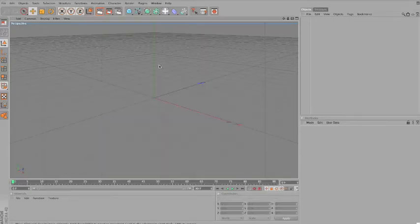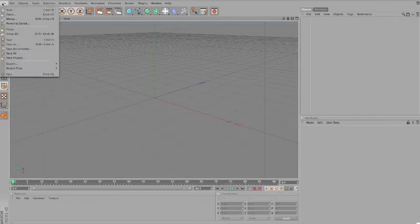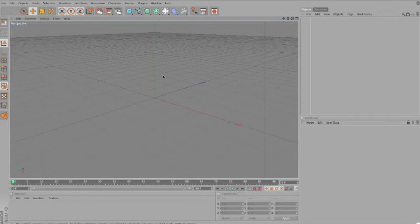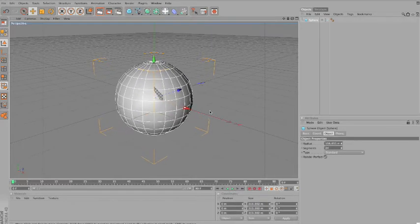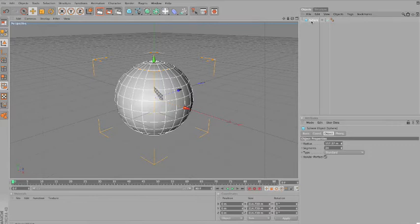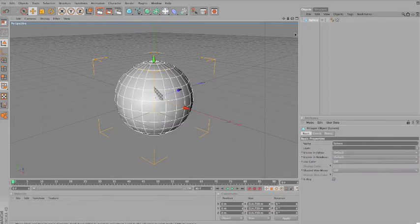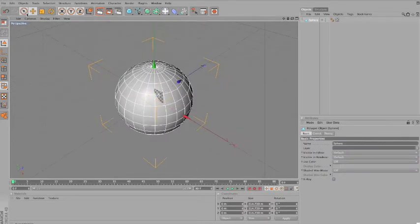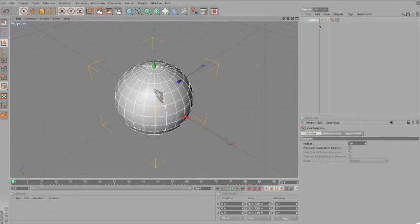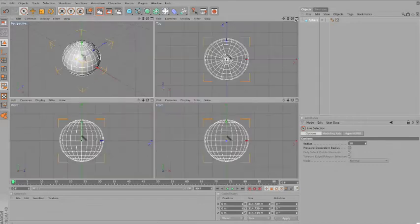So now in Cinema 4D, we'll start working on our scene. You can create a final new project — I'm already in a blank project here. I'll create a sphere to begin with, make it a little bit bigger, and the first thing I want to do is make it editable by clicking C or on the icon here. Now that you did that, select the selection tool, which is here. Go to the top view.